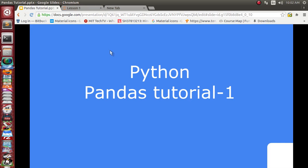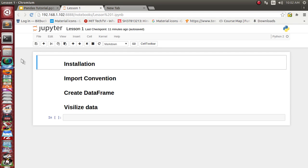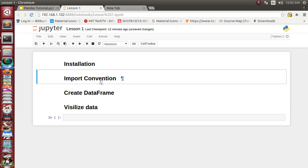Hello friends, this is the brand new video series on pandas. Pandas is one of the Python modules specially used for data science and data analysis purposes. In this video lecture series we are going to see about this pandas module. In this first lesson we will see how to install the pandas library, what the naming and importing conventions are, how to create the basic pandas data structure of a data frame, and how to visualize this data.